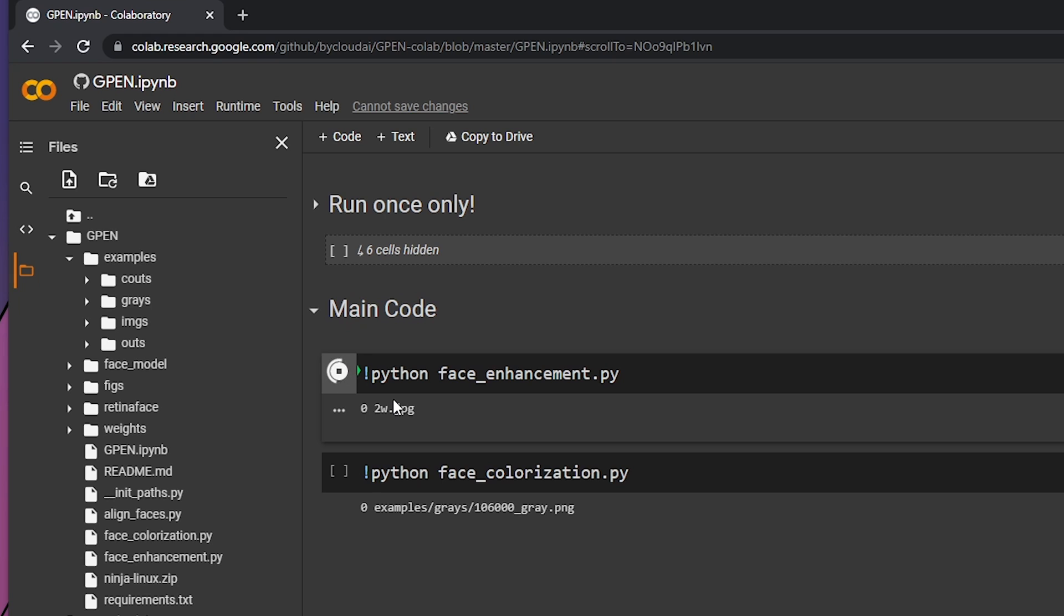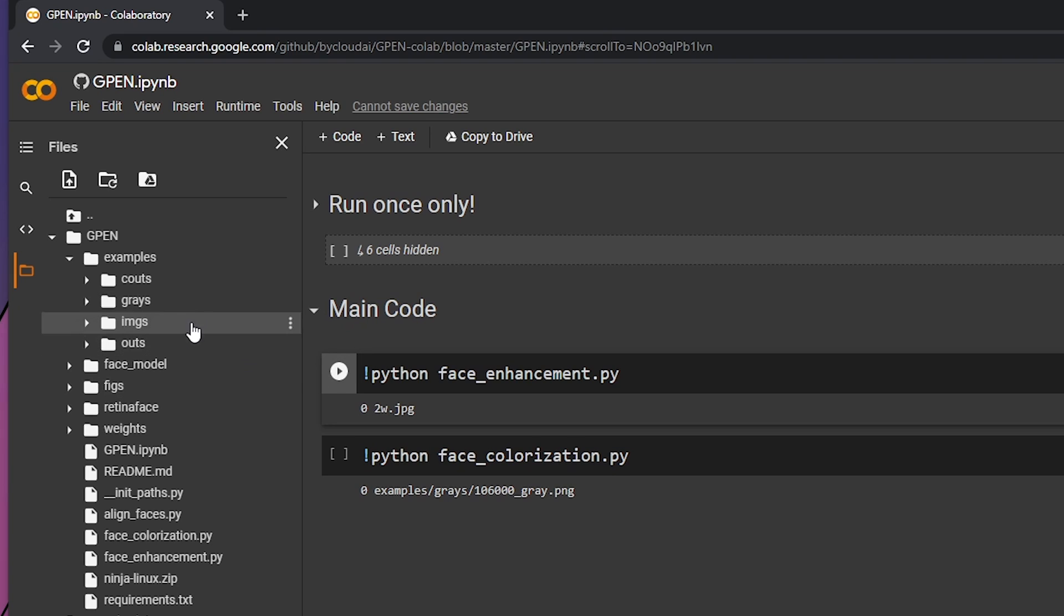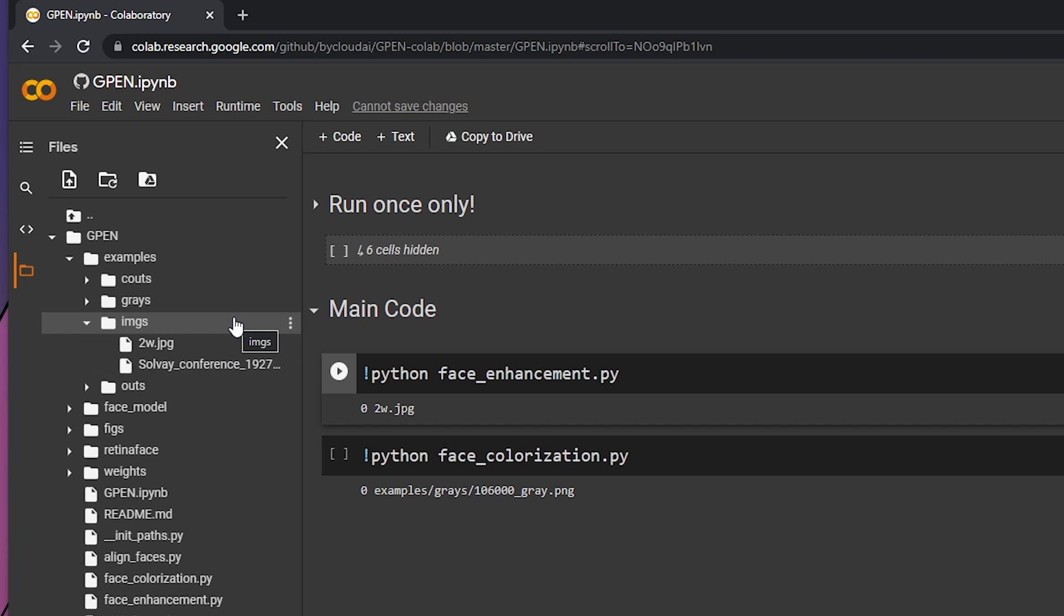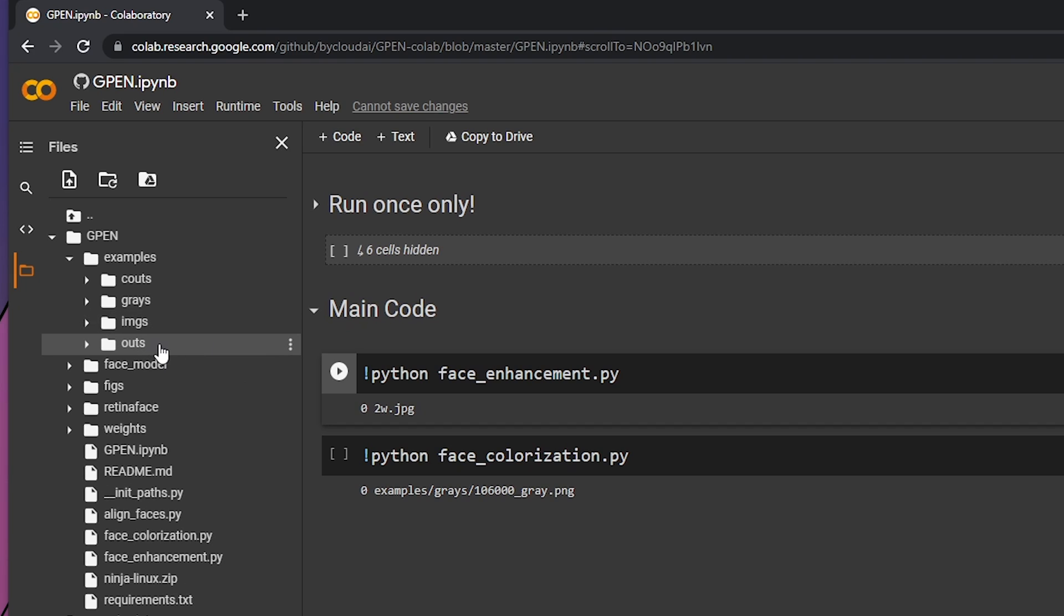That one is for face enhancement. All you need to do after dragging it inside here is press this. It will run on any images you put inside the images folder. The same goes for colorization later. Move all your images that you want to enhance or colorize into that folder and then press this button.